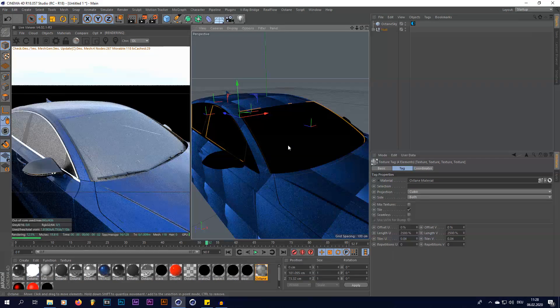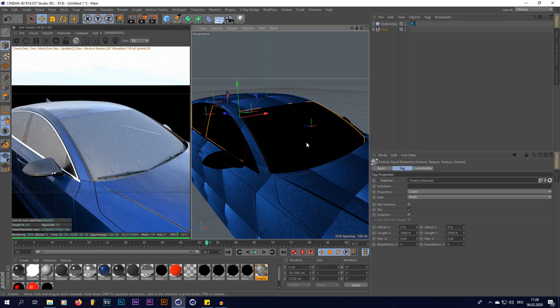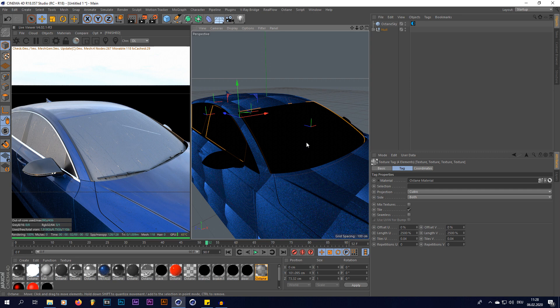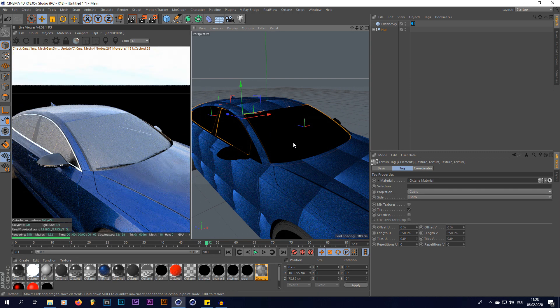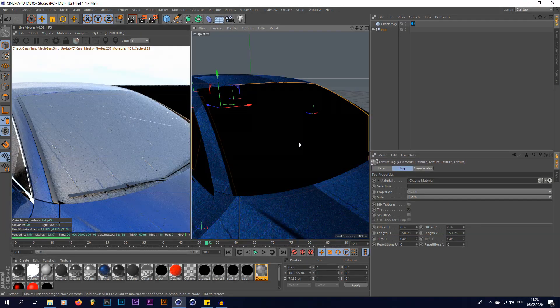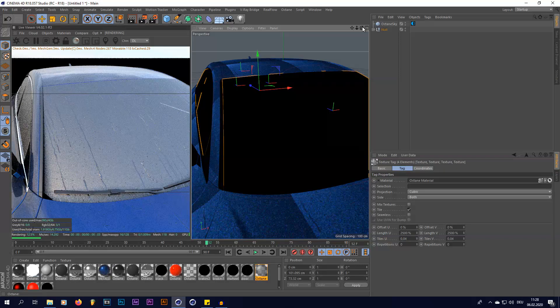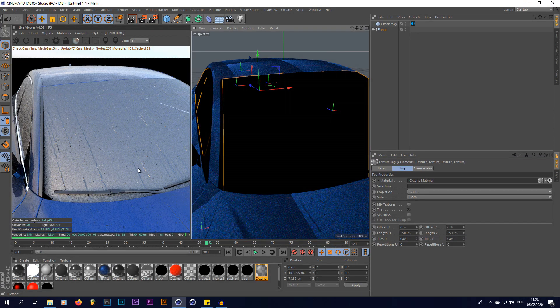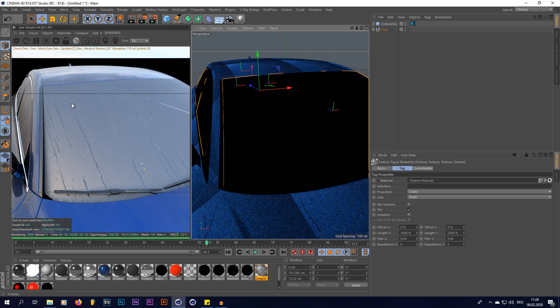And what I really like about this actually is, you're not going to use this for a normal rain scene, but what I really enjoy about this look is that the glass actually looks foggy and steamy. And everywhere where the raindrops run down, it gets clear. So just like it does in real life.